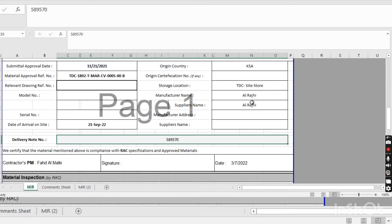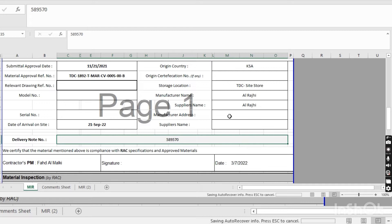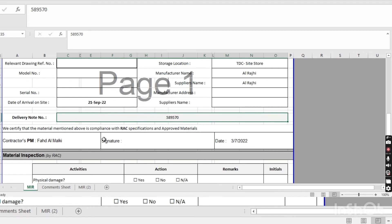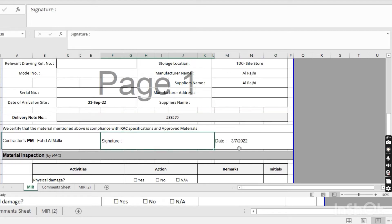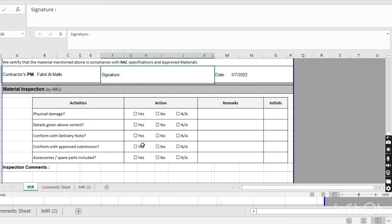The manufacturer is Alaraj Steel and the supplier is also Alaraj. Manufacturer address is optional — no need to put it here. The supplier name field is also optional since we already put it above. Here you write your contractor name, signature, and date.